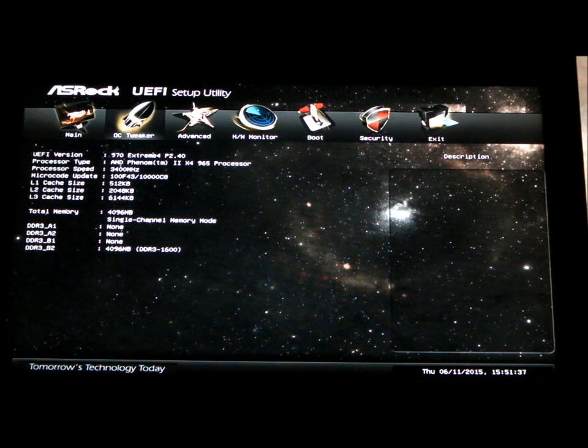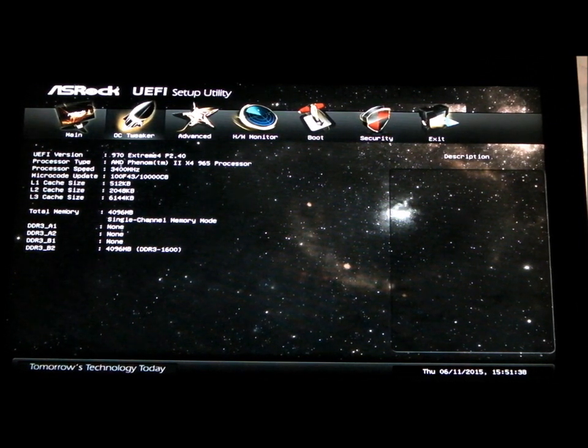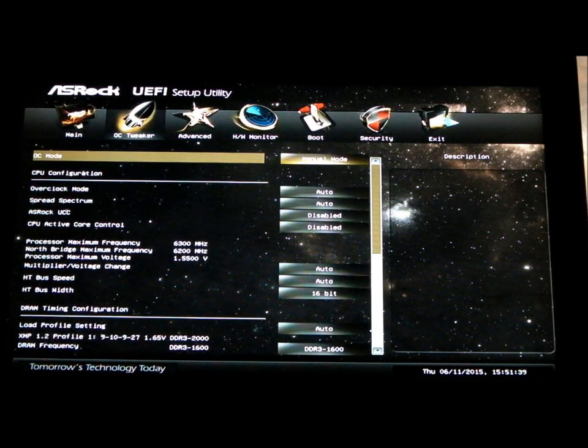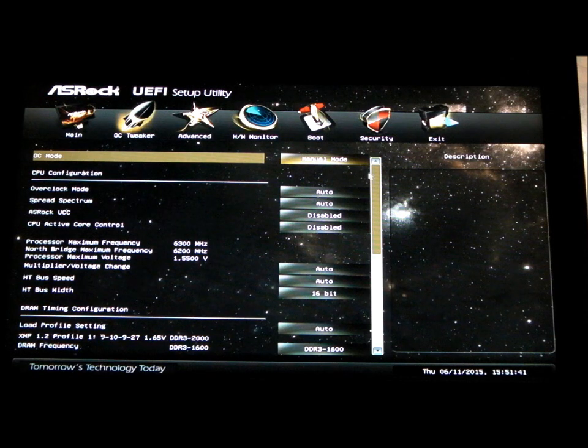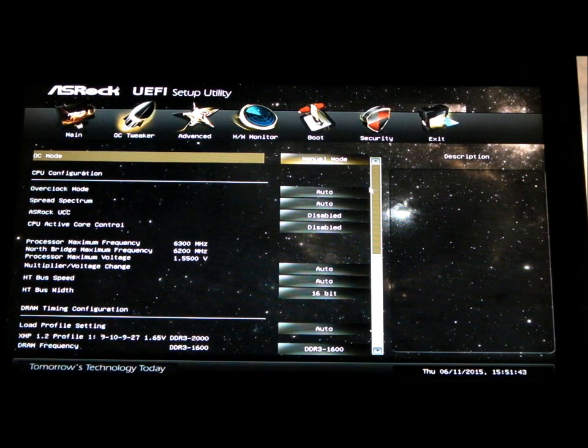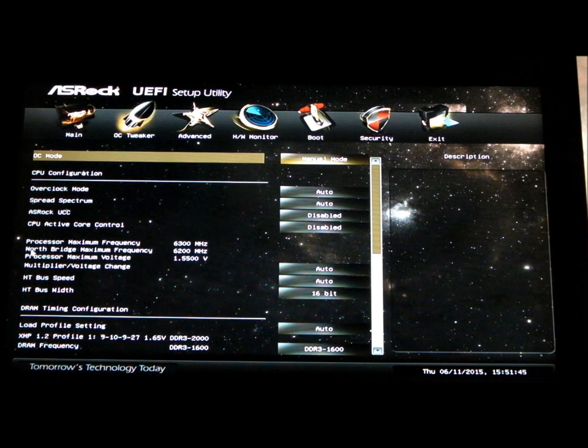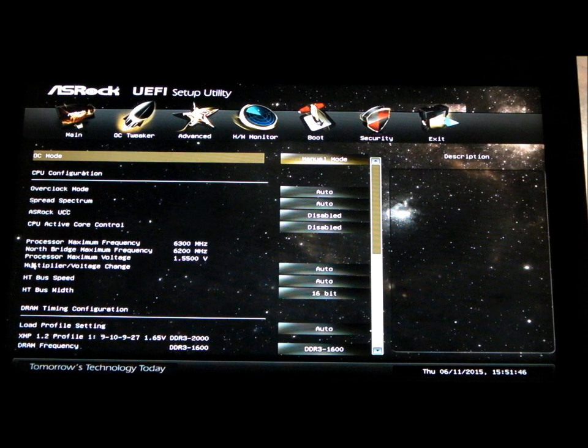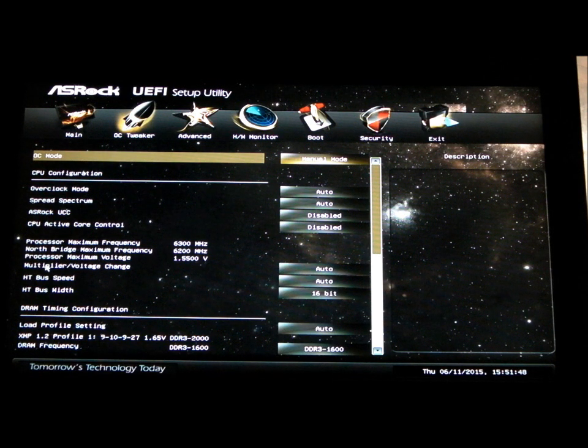To do the overclocking, you just click the overclocking tweaker. Scroll down here. We've got the processor details, multiplier.